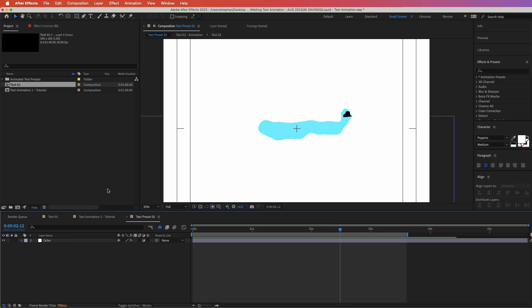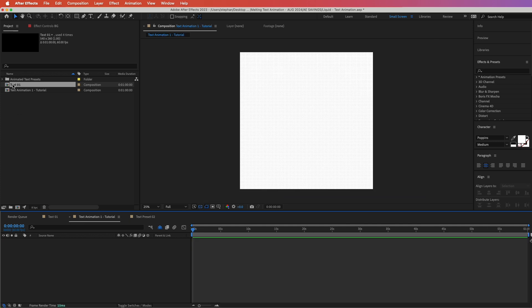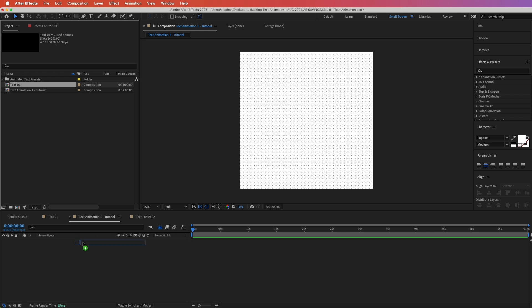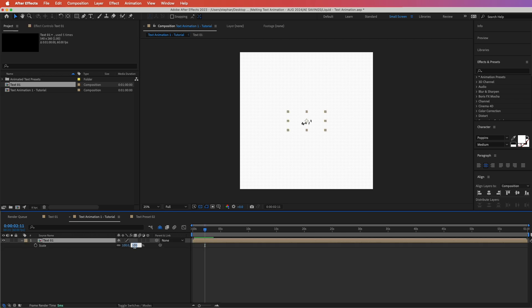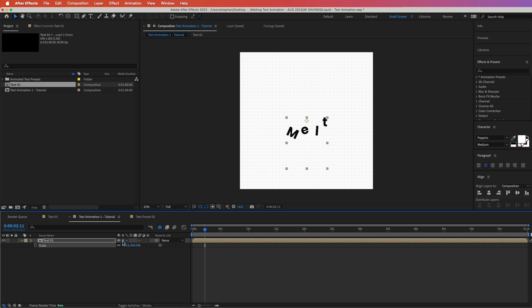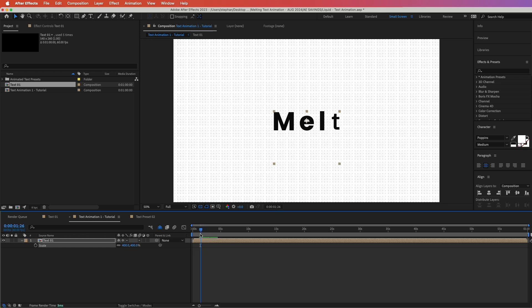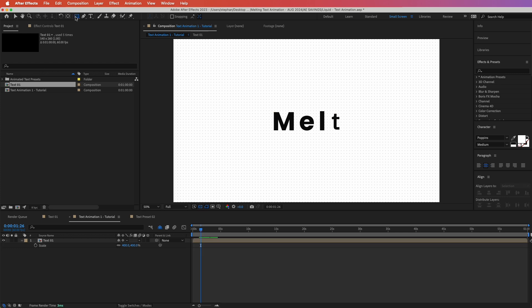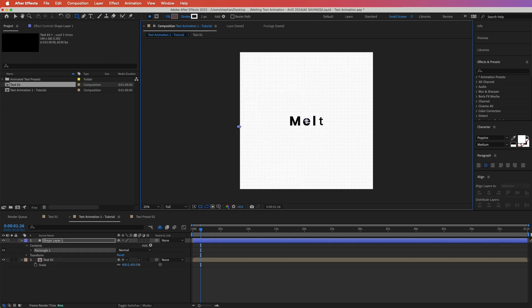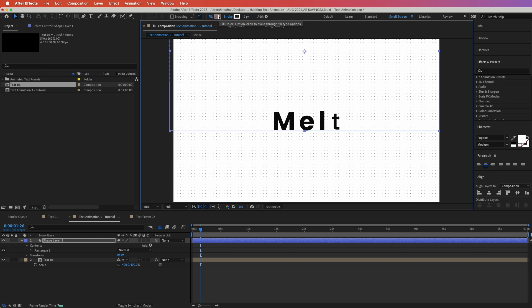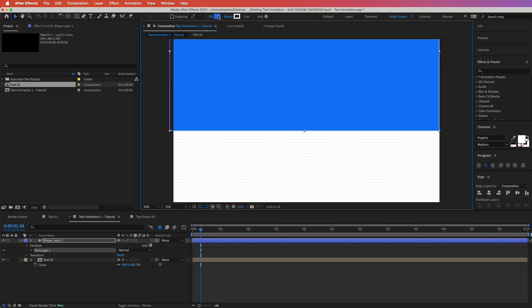Let's go to a new composition and simply drag that text we were working on into this new composition. The first thing we need to do is increase its size to around 400, and I'm going to click the Continuous Rasterization button so that it keeps its quality. I'll find the time where it is still straight, create a quick layer that cuts right under it.